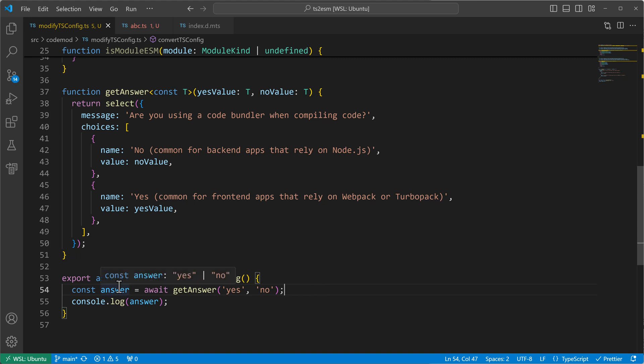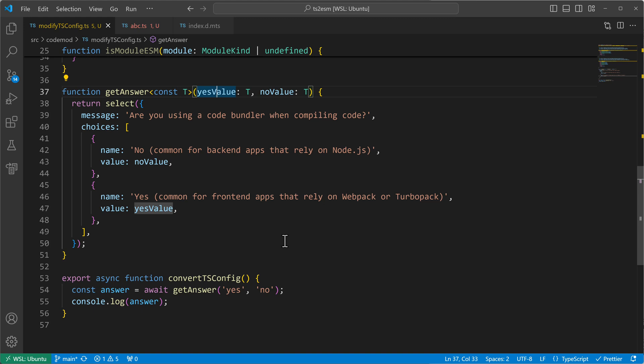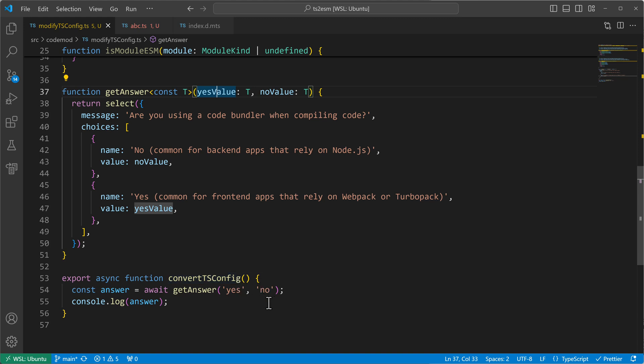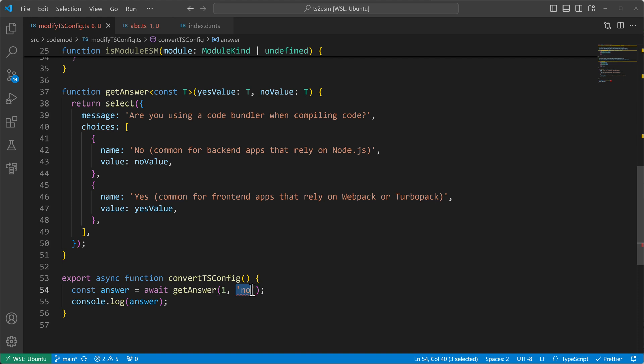We can also make it a bit stricter because we want to have strings but like specific strings, but we don't want to have numbers. Like if I put for example one or two, it will be inferred to one or two. And if we want to avoid it, we can also set limitations. So we can say that this const type parameter extends a string.